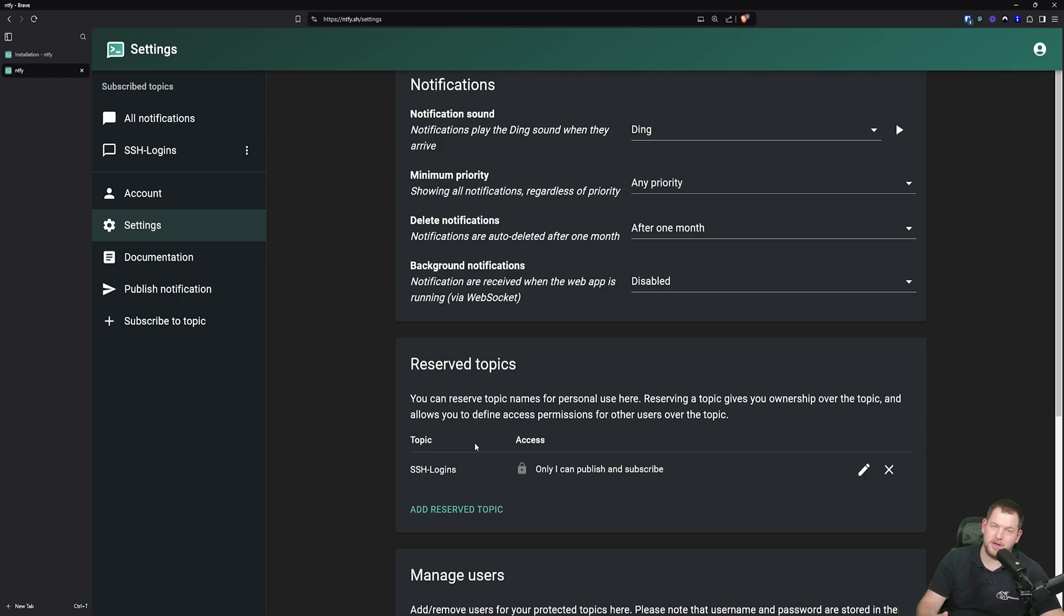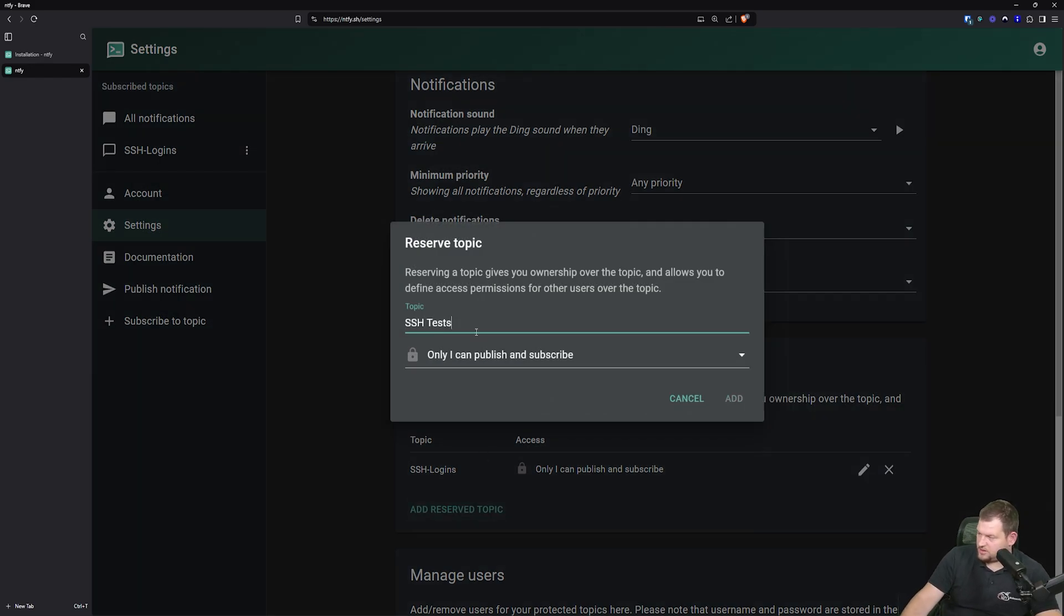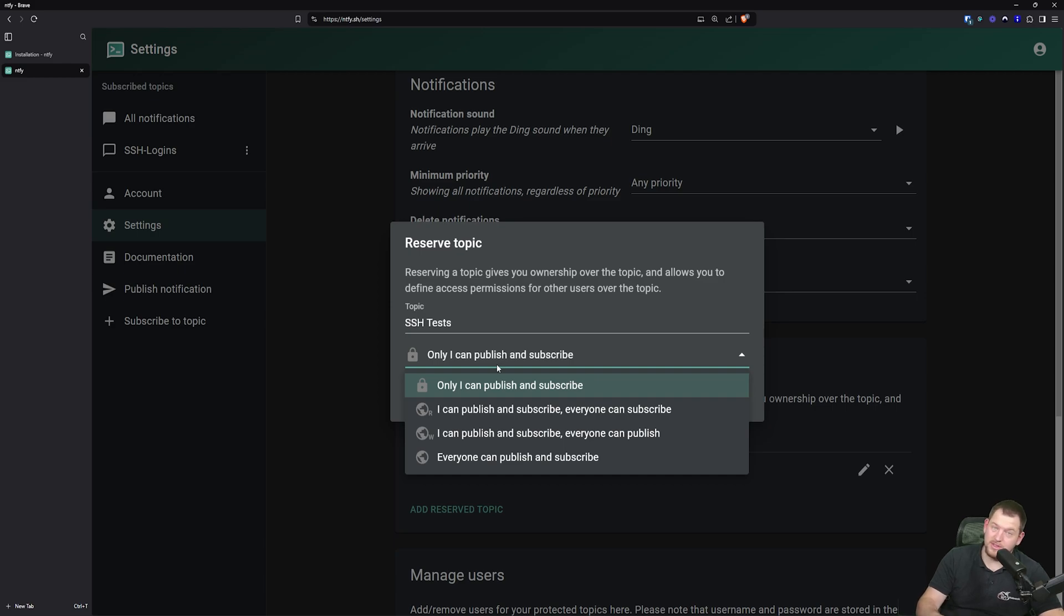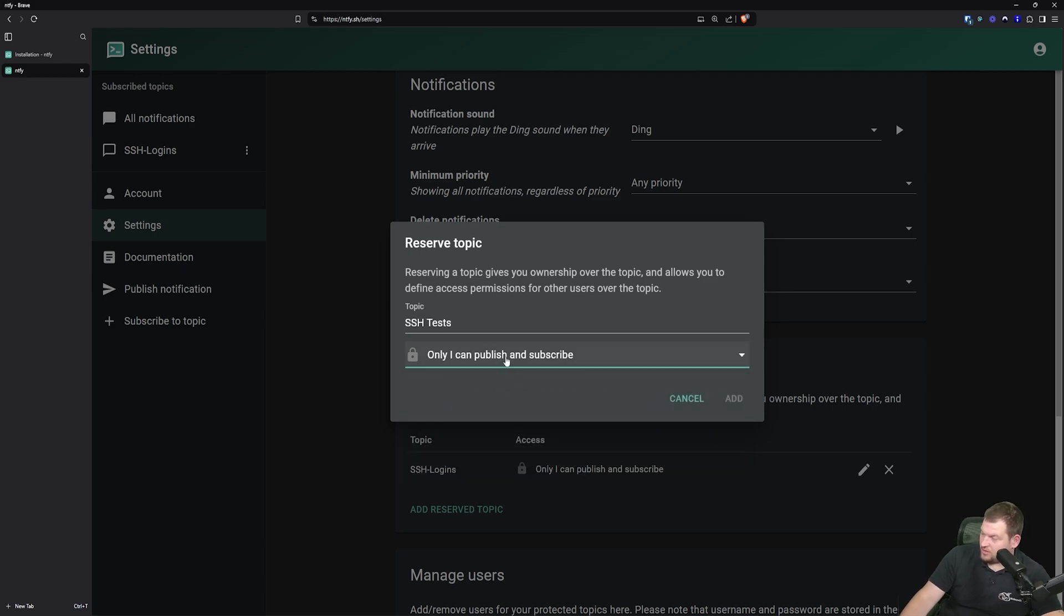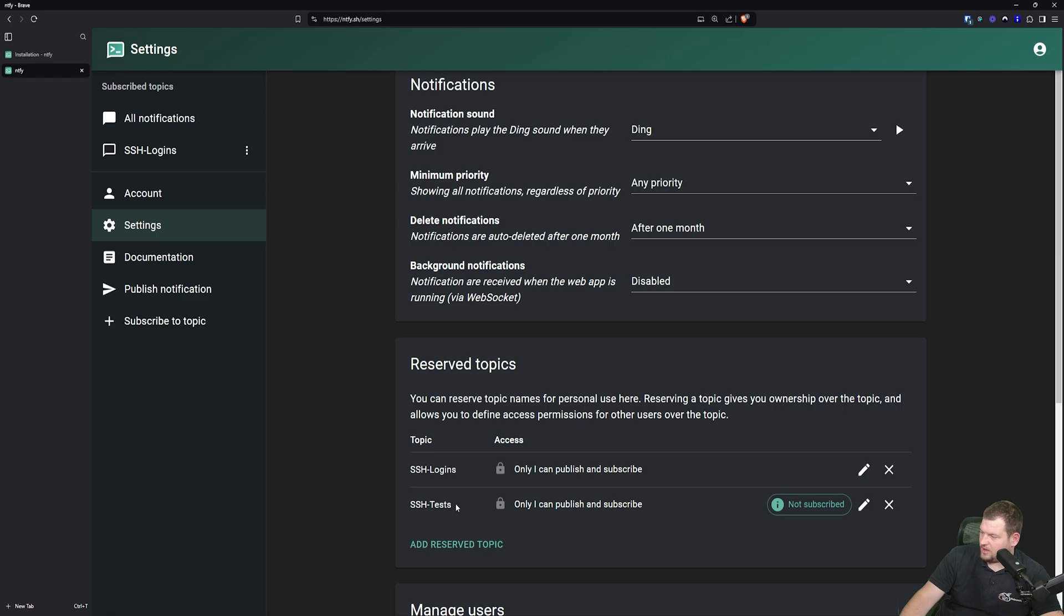So in this demonstration, we're going to create a private topic. Let me create a reserved topic called SSH tests. And here you can choose who can basically push notifications to this topic. So for security purposes, only I can publish and subscribe. SSH test, you can click add.